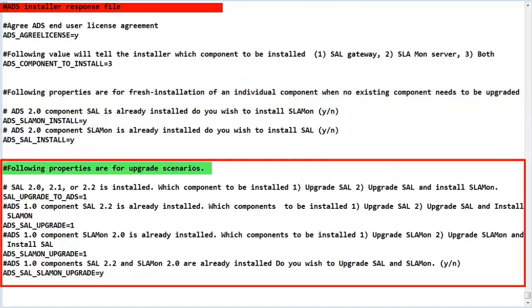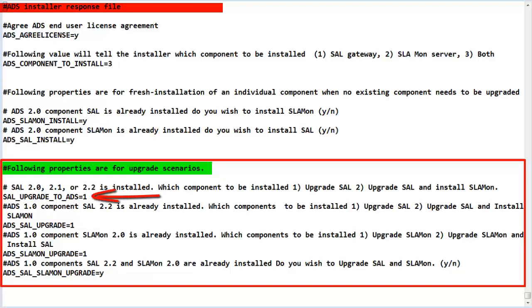This section is displaying the various name value pairs for a variety of upgrade scenarios, depending upon what the environment check has determined exists on the system. The first option asks whether to upgrade SAL to version 2.3 only or to upgrade SAL and install SLA Mon 2.3.